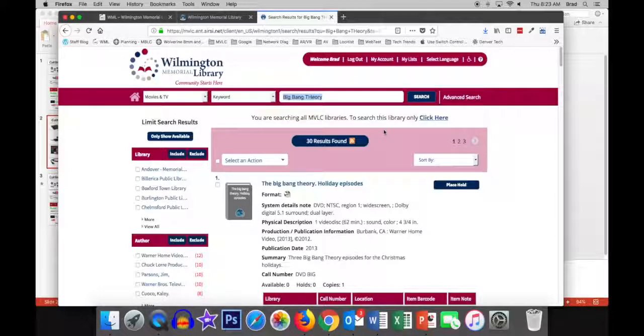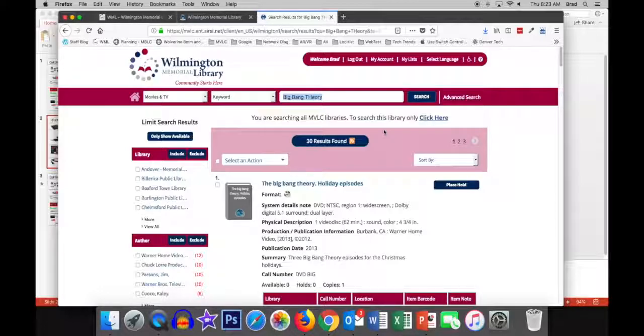So, you can certainly get rid of cable and still watch all your favorite TV shows. You'll just be a year behind, so you might want to just avoid spoilers.